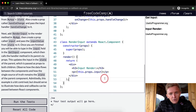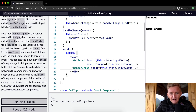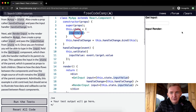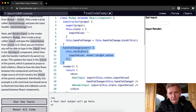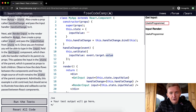This might seem like a contrived example, but it's actually a very important concept. MyApp has a state with an inputValue. The handleChange function — bound to the component in the constructor — is triggered whenever the input changes and sets inputValue to event.target.value. Then we render GetInput and RenderInput.